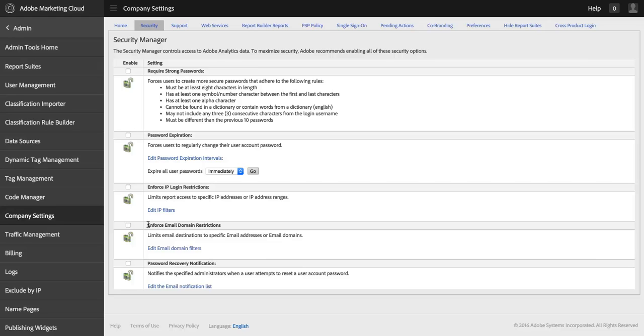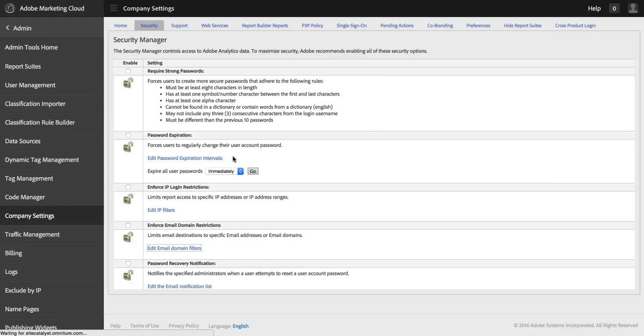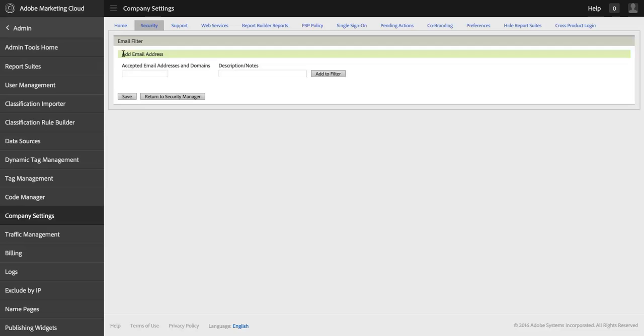The fourth is to enforce email domain restrictions. Often you're going to want to distribute data outside of Adobe Analytics using scheduled reporting, scheduled dashboards that get delivered out, that sort of thing. This option allows you to limit the email addresses that can actually receive dashboards and bookmarks and scheduled projects and whatever else to your own corporate email addresses or any others that you allow.